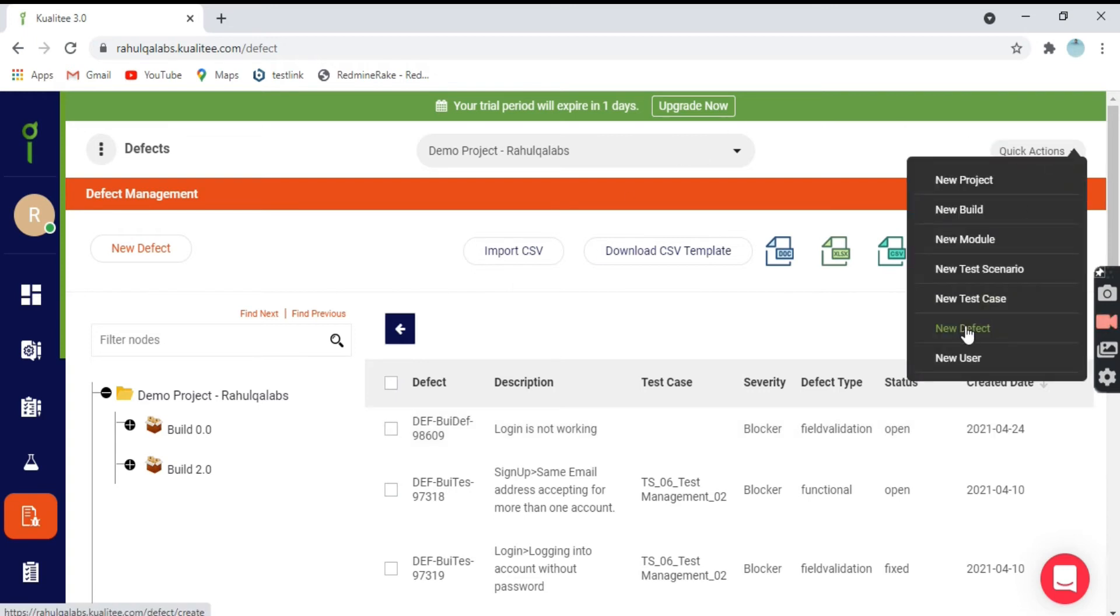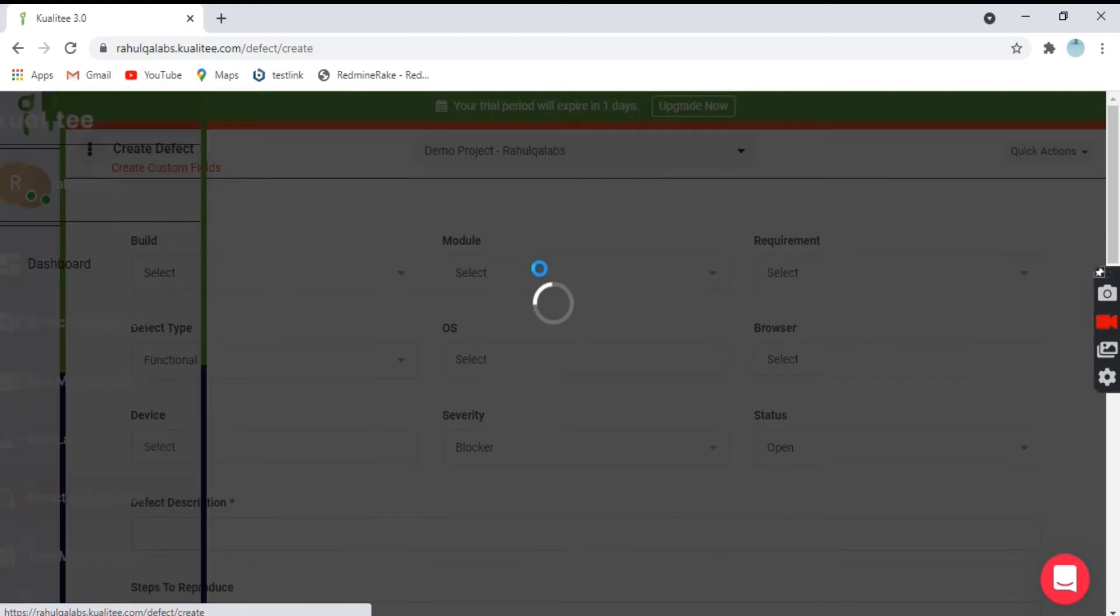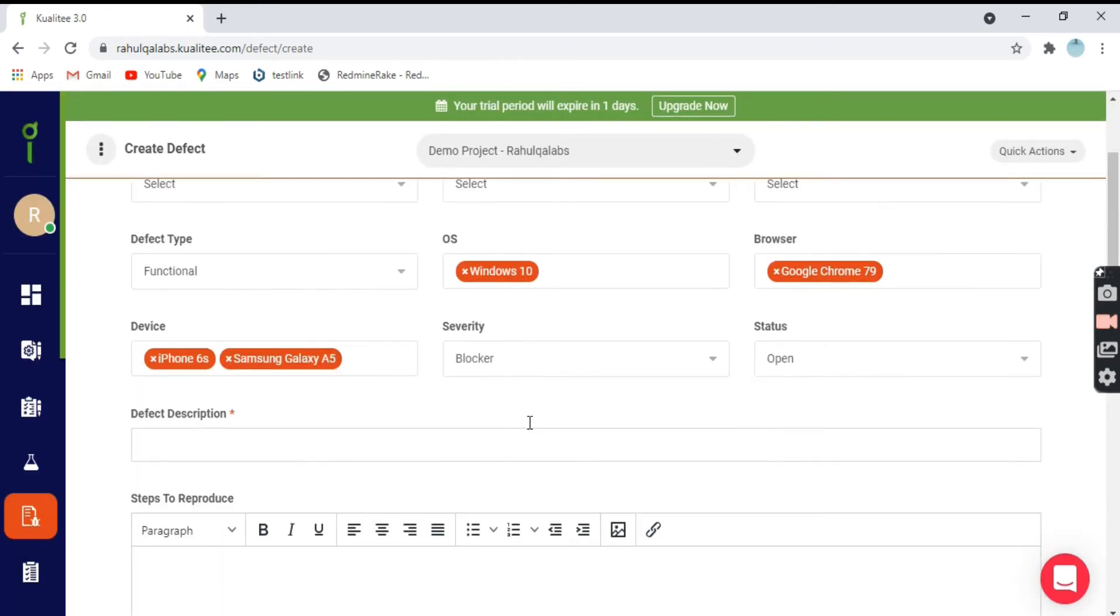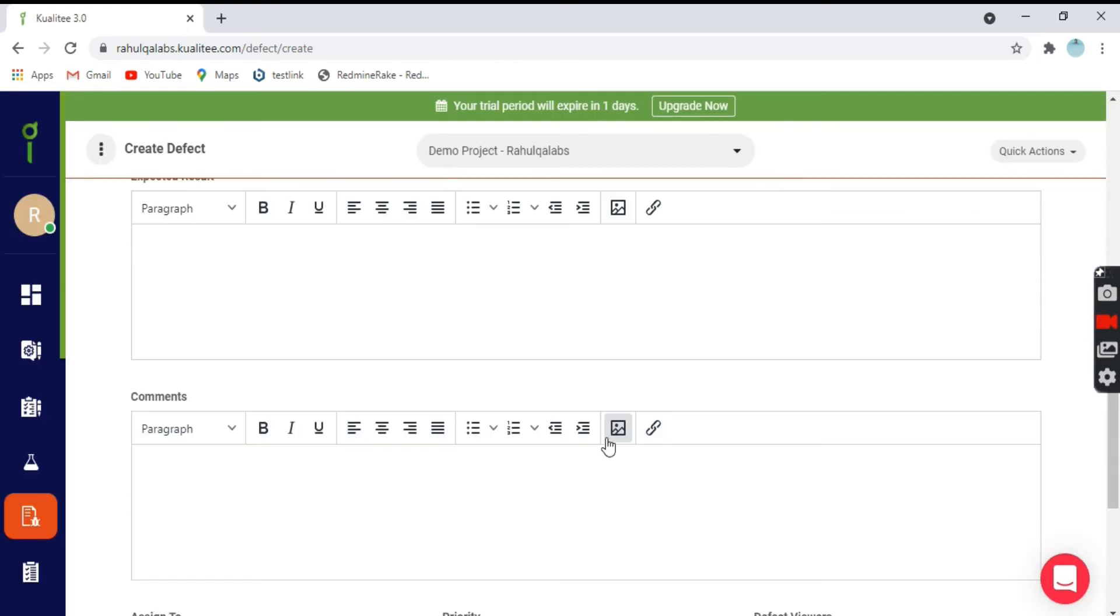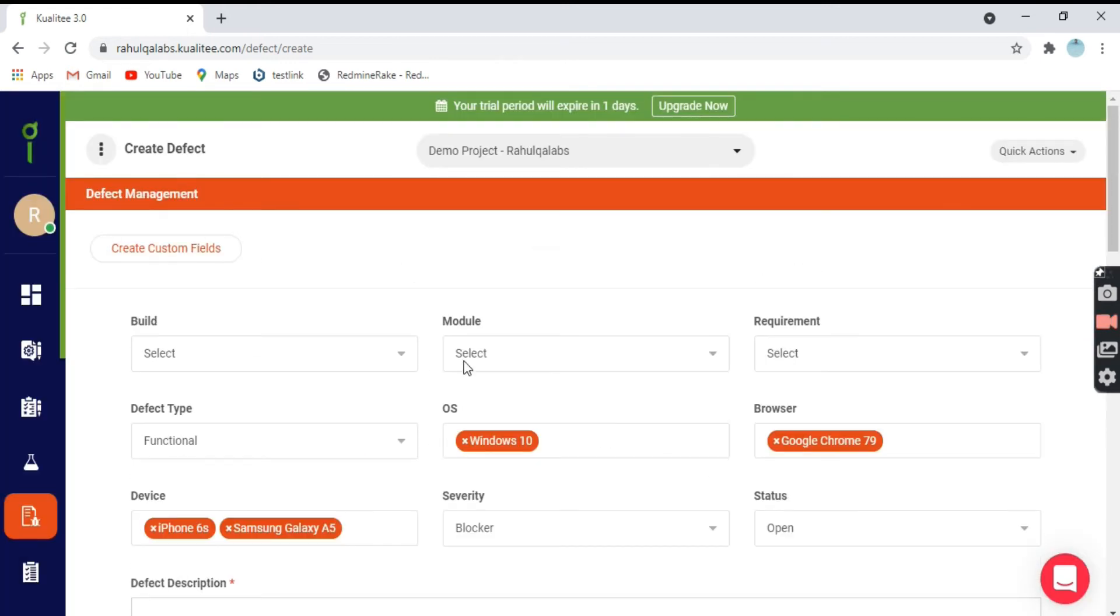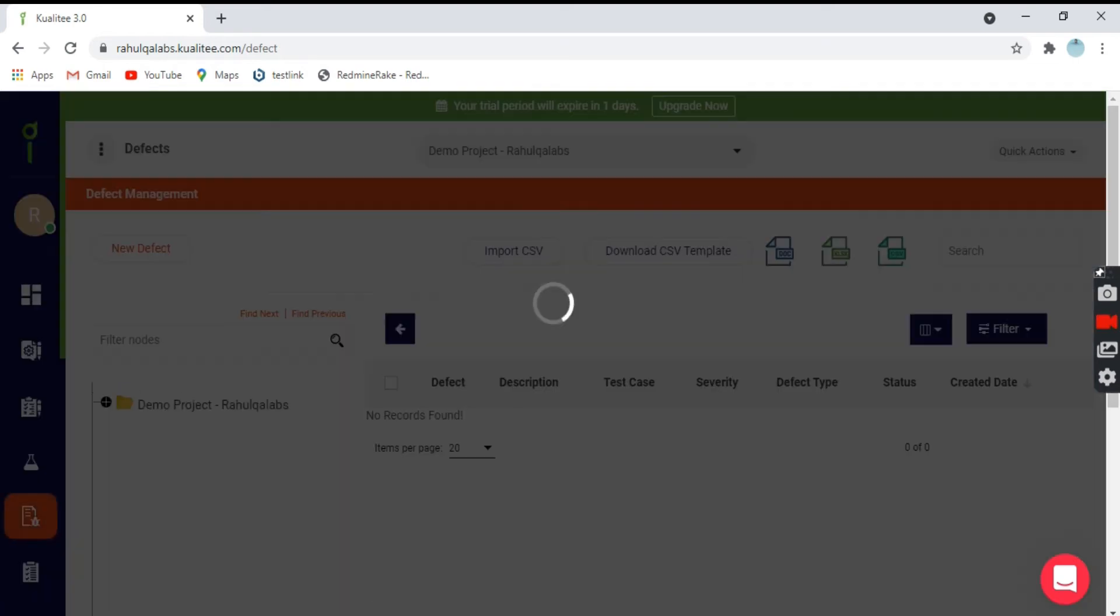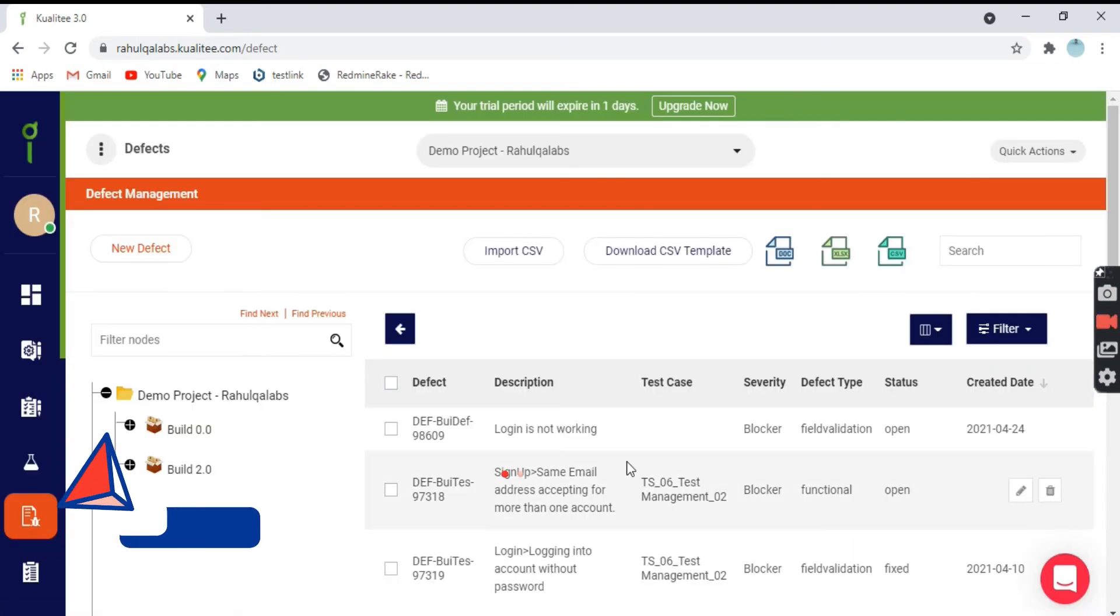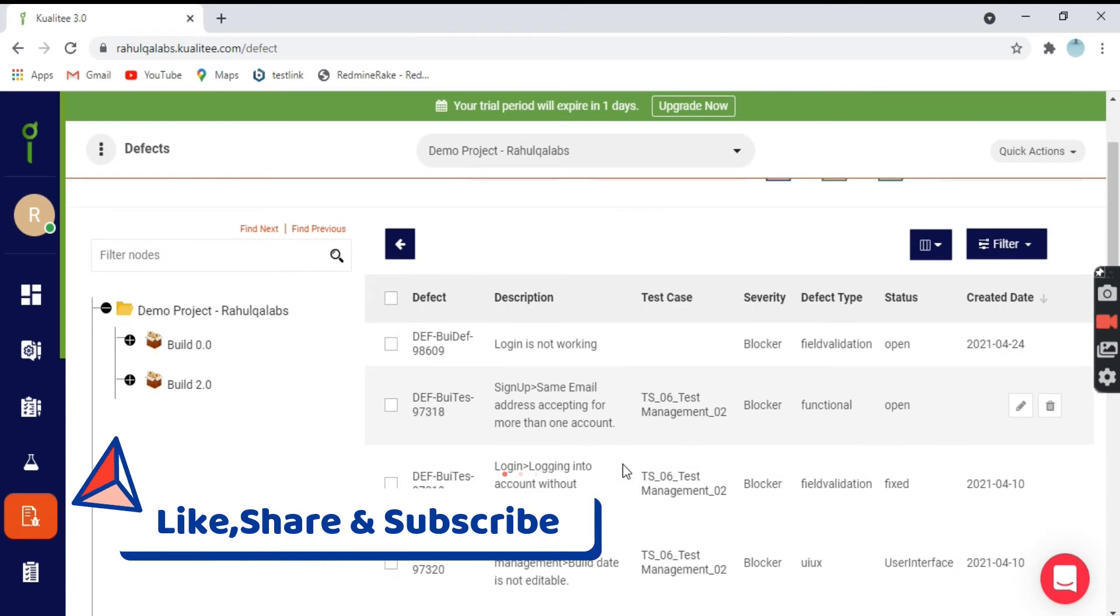Another option we have is from new defect from the quick actions. Same fields will be available here. Let's see what else is available.